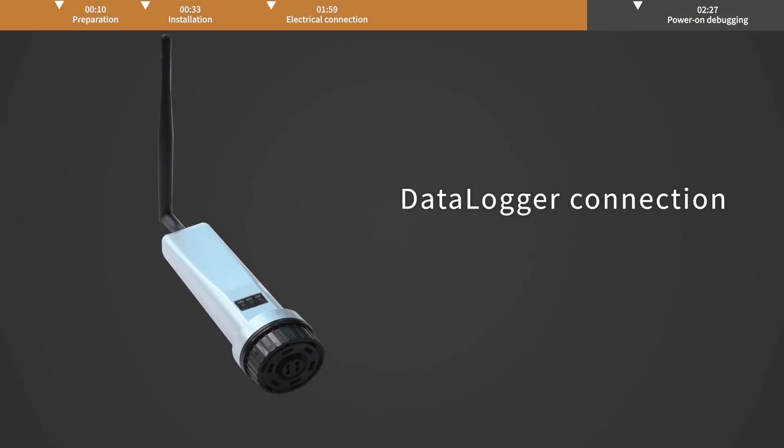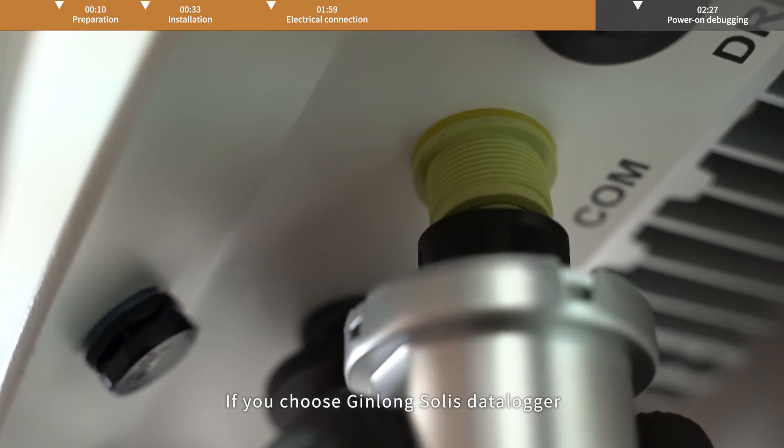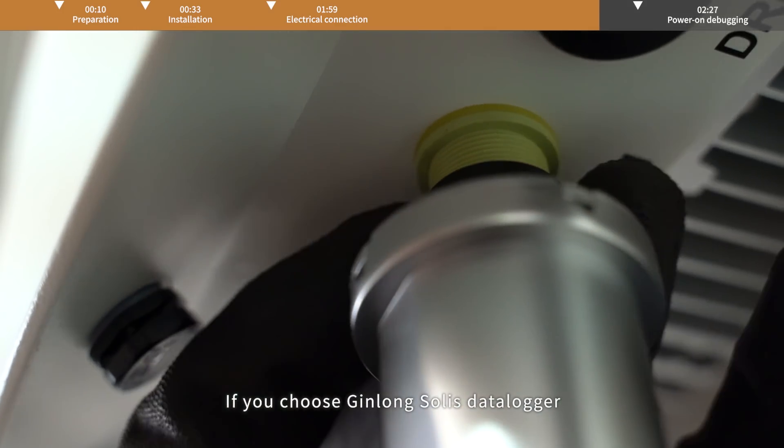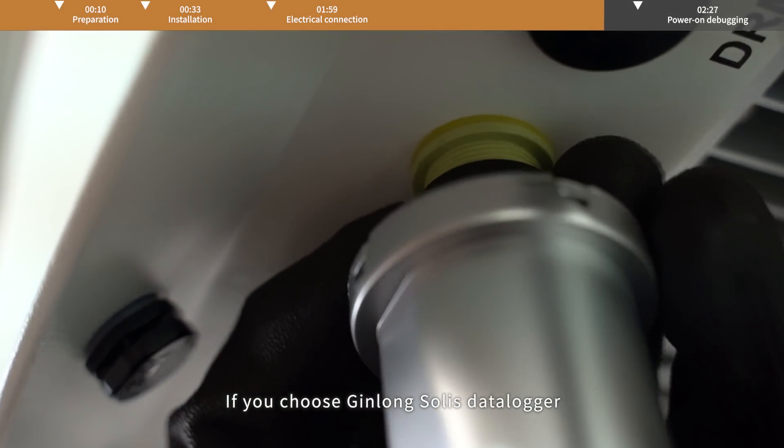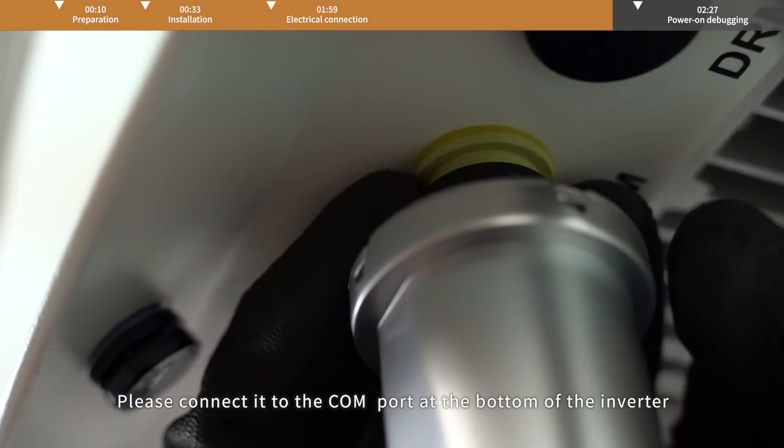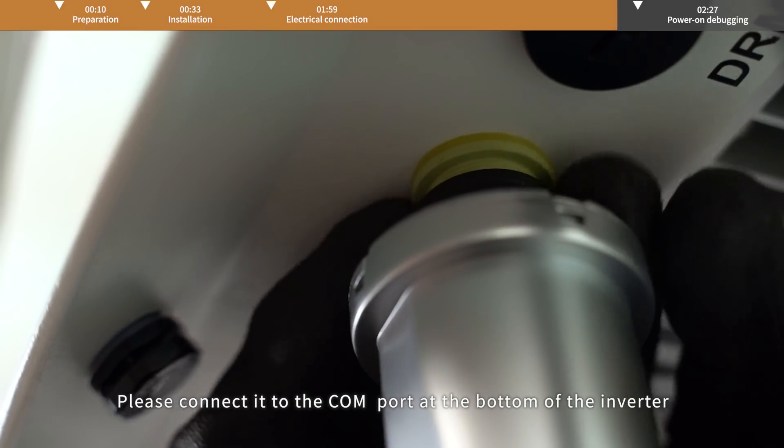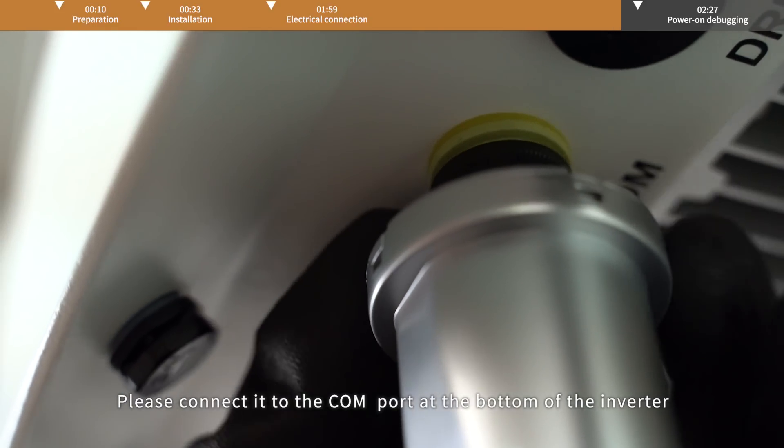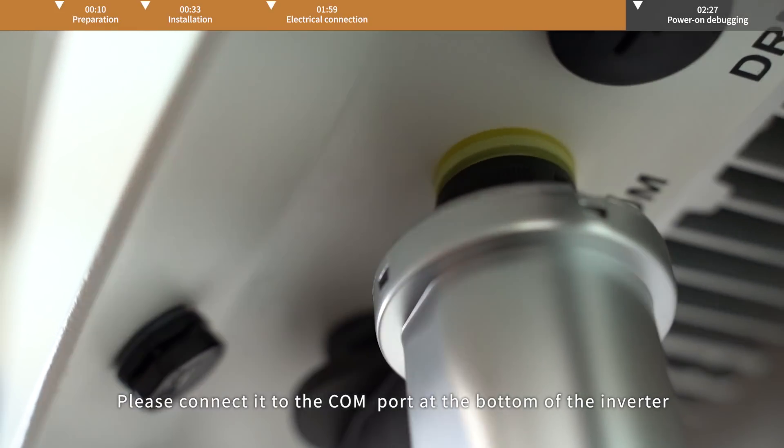Data logger connection. If you choose Ginlong Soli's data logger, please connect it to the COM1 port on the bottom of the inverter.